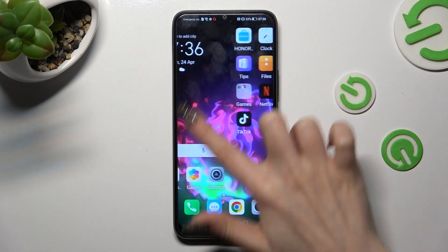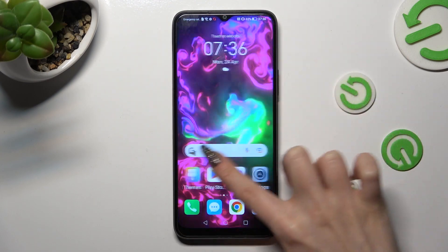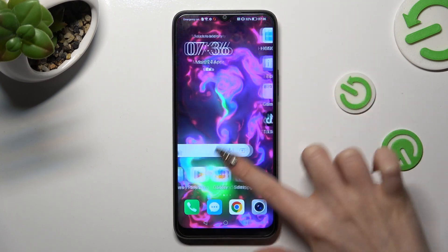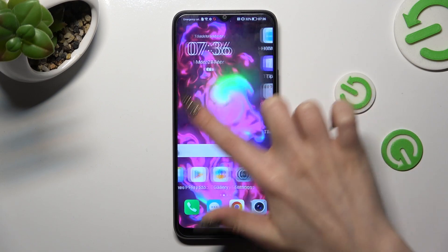As you can see, my wallpaper was successfully applied.